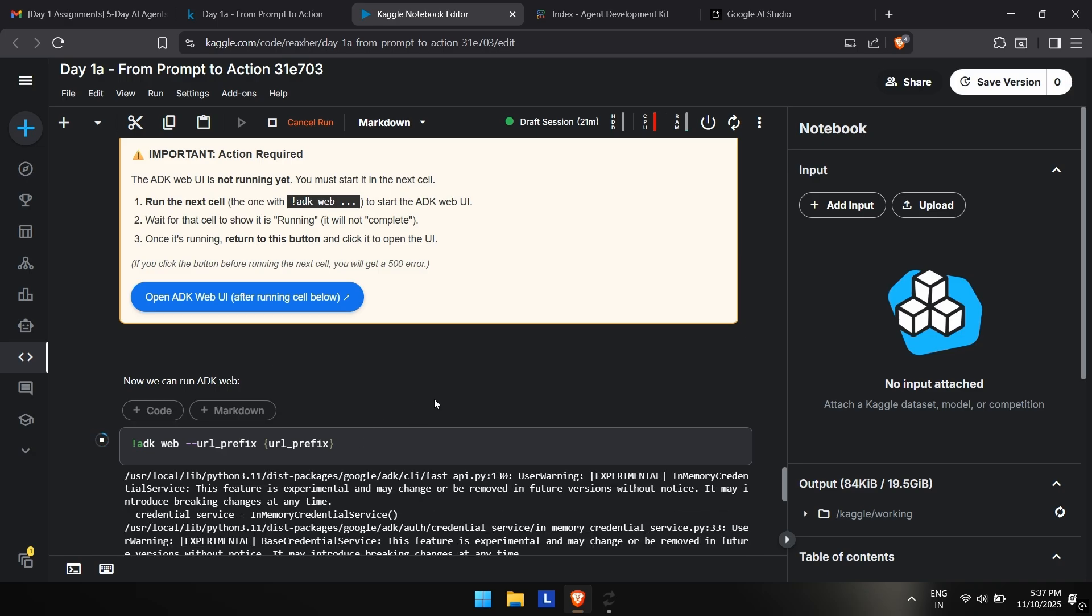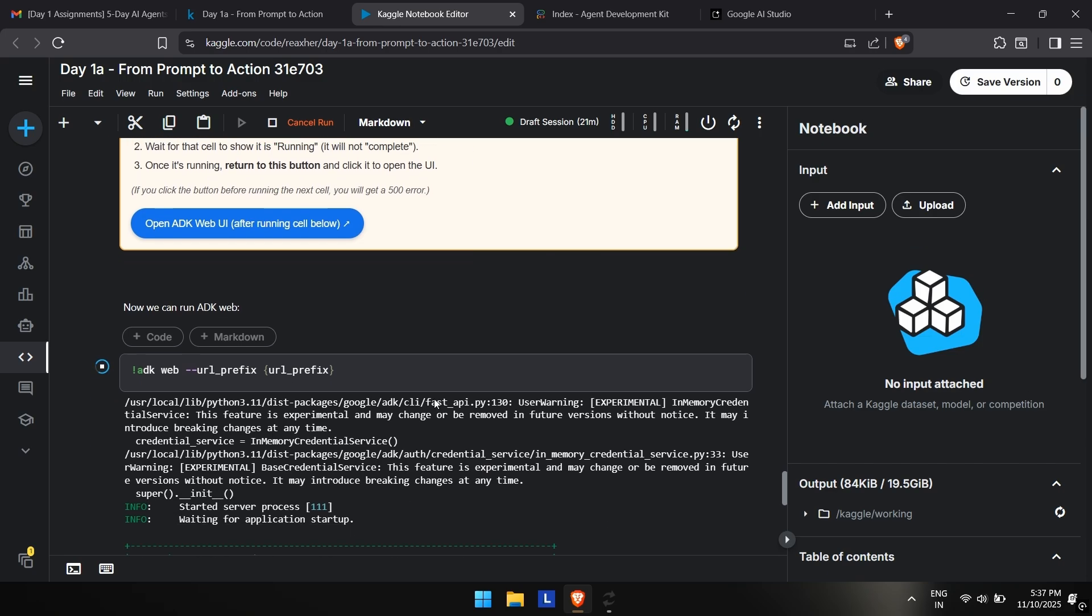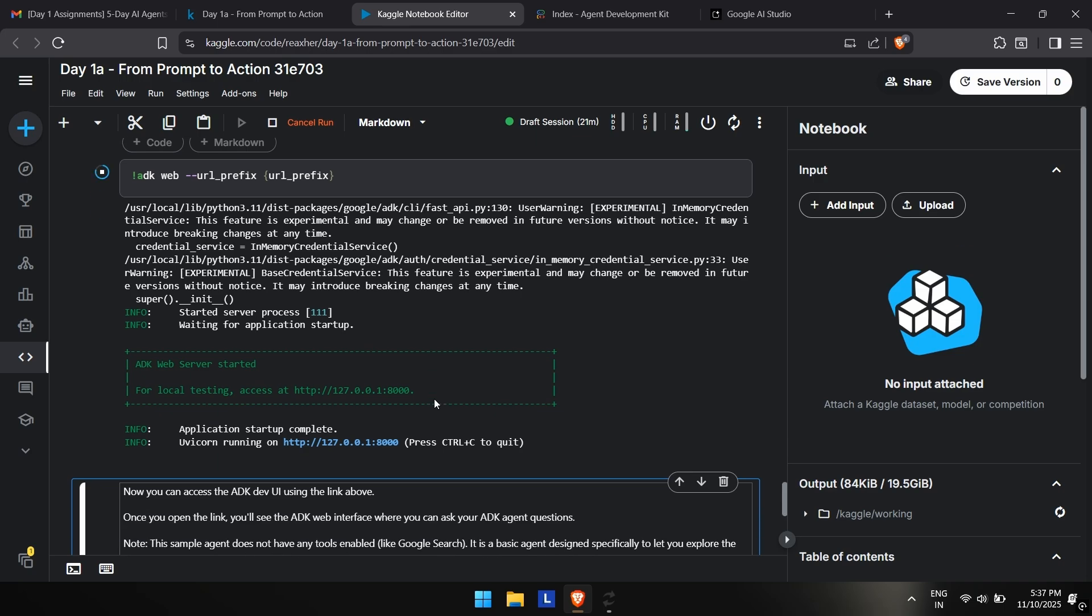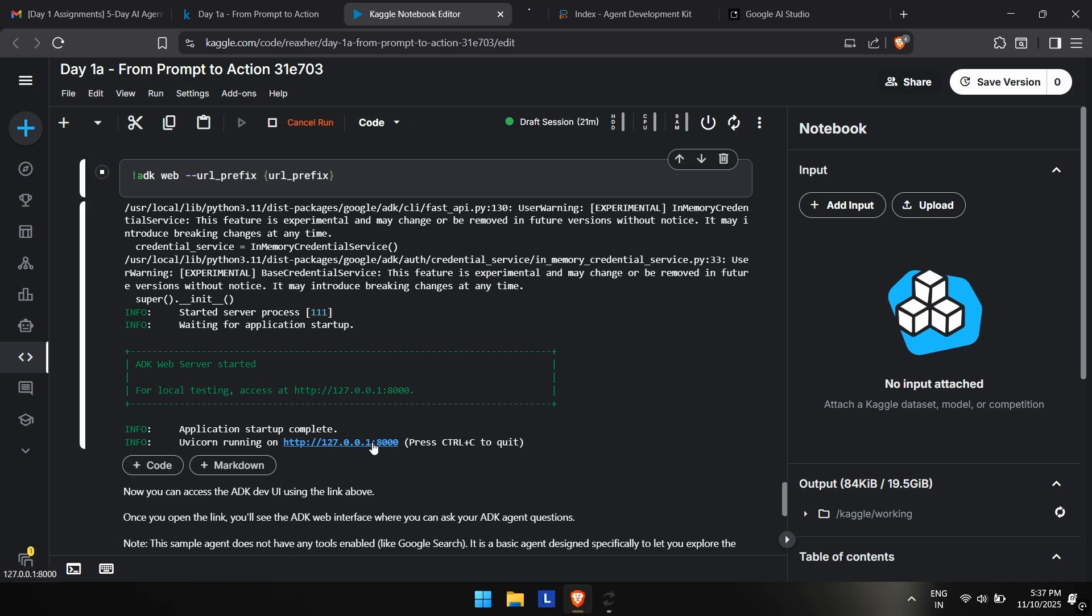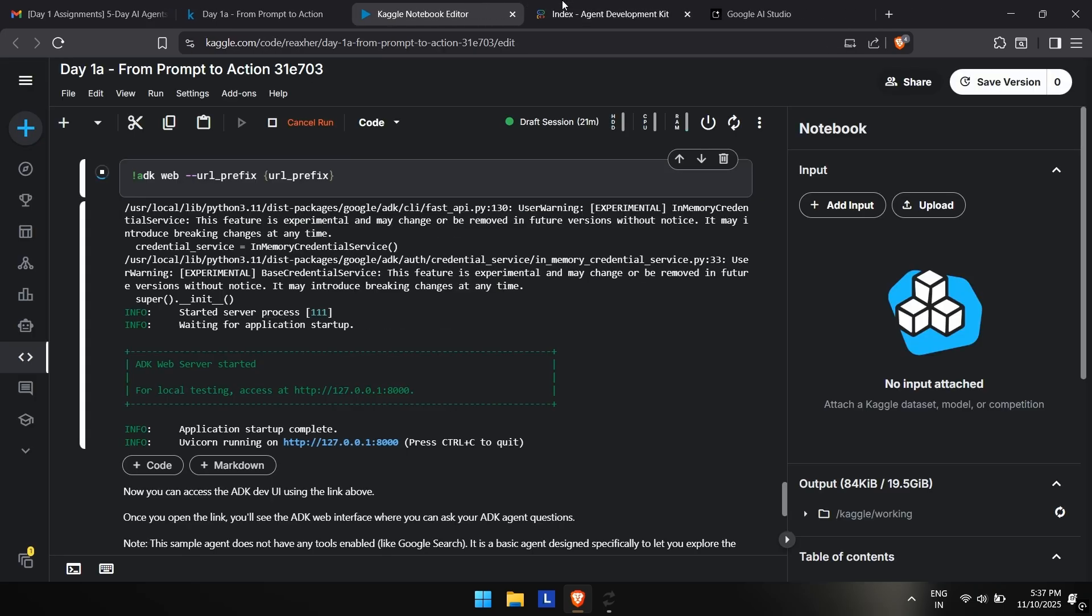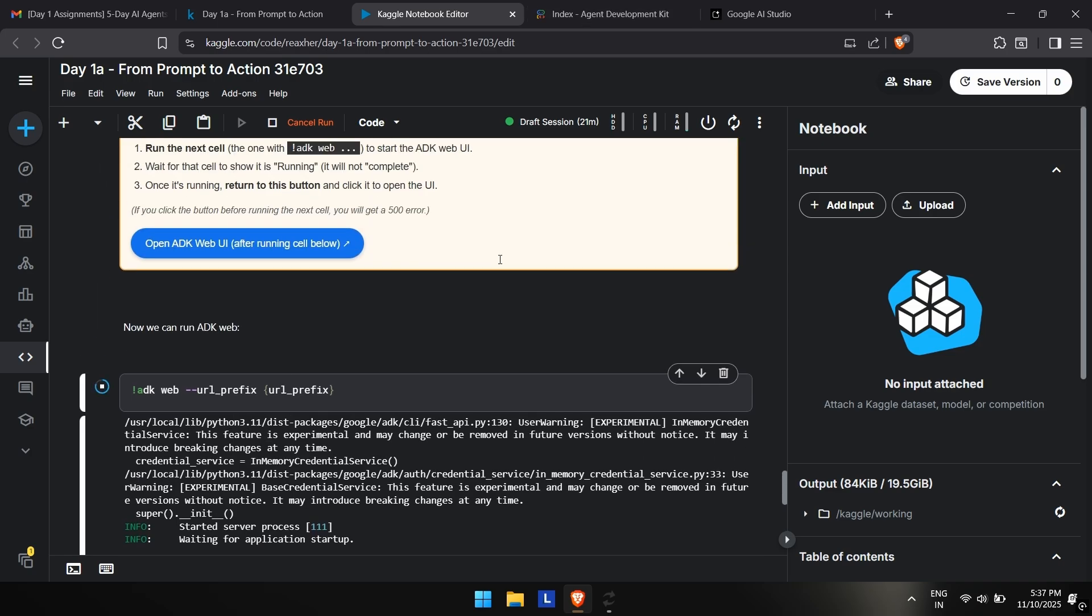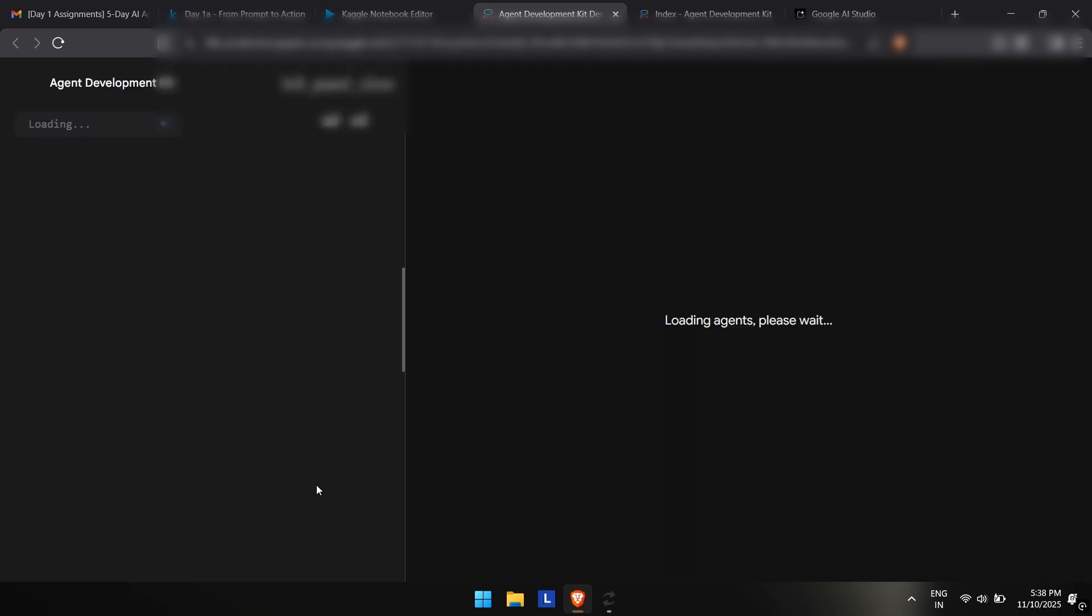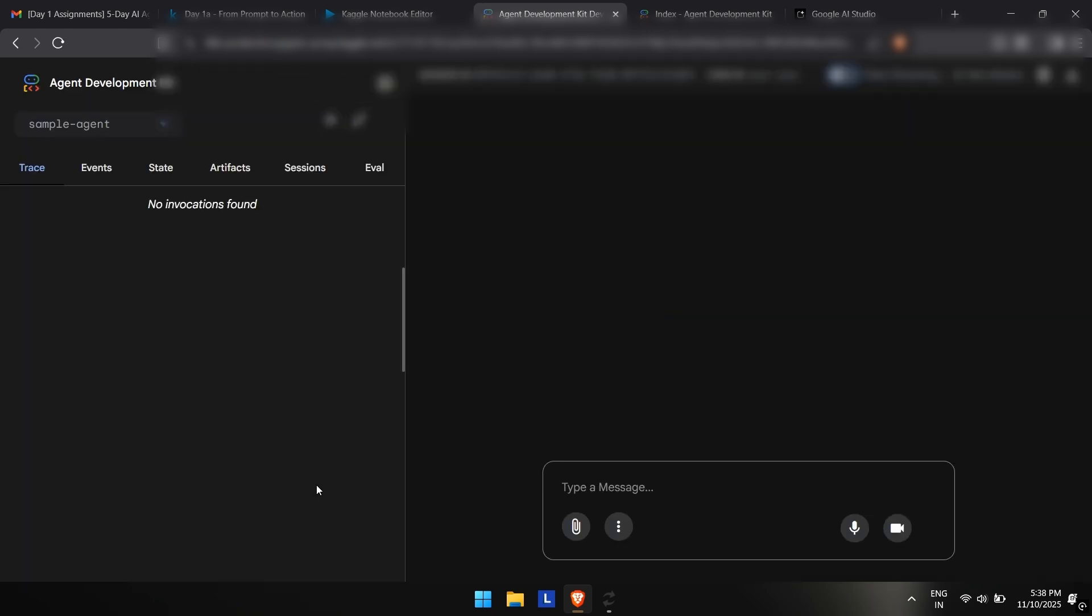This is a localhost link. This will not run until you are running this link on your own computer, which you are not. So we'll have to click on this one, which will redirect us to the agent development kit web interface. Here it is.